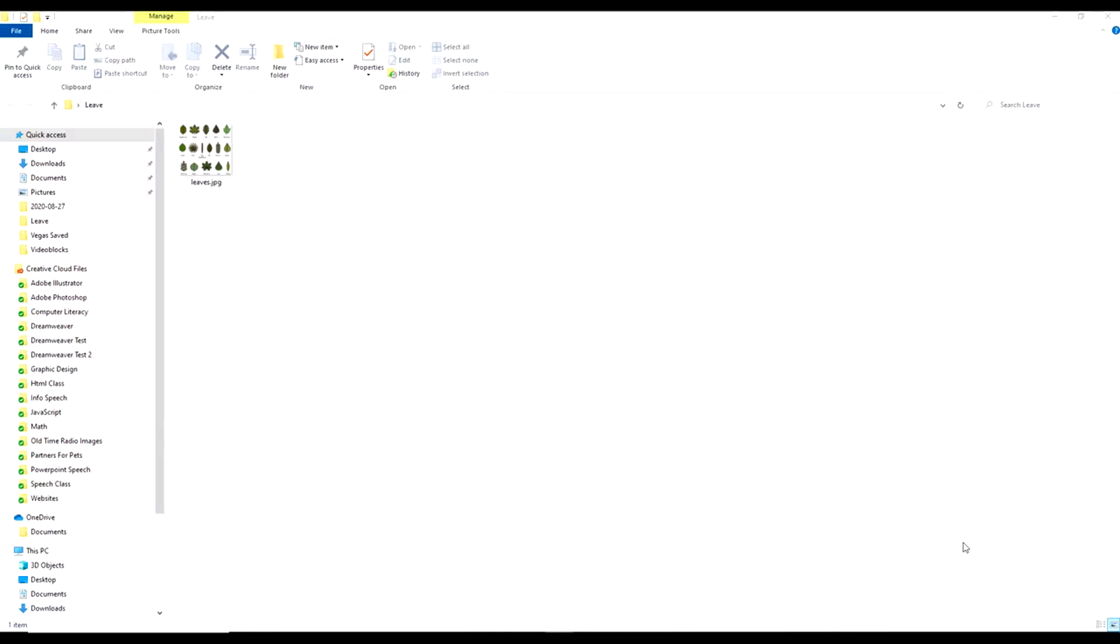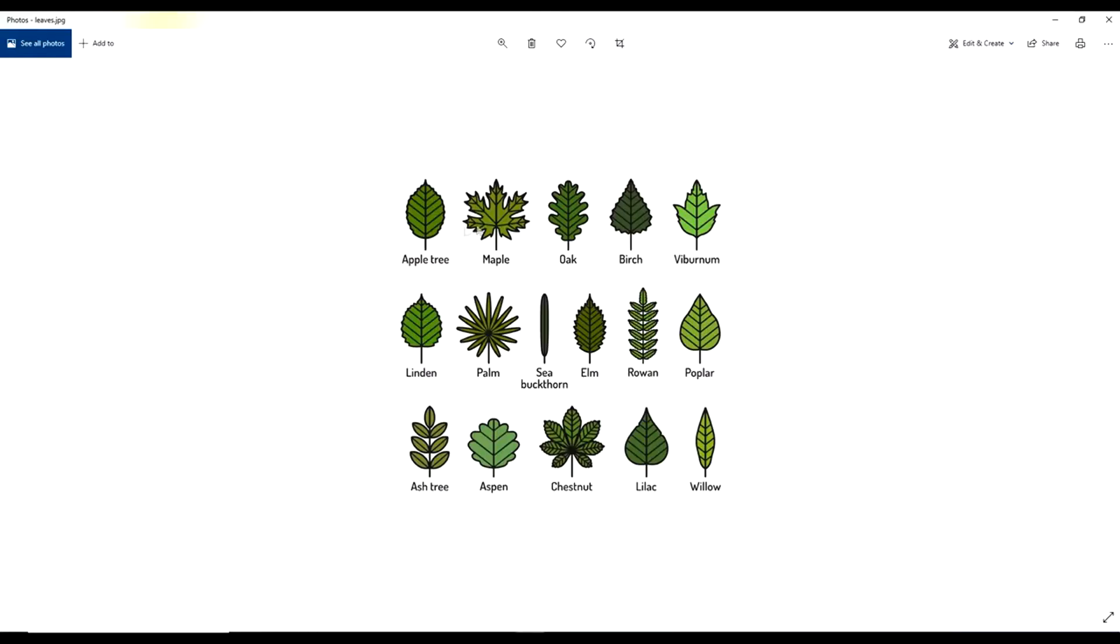I'm going to show you how to cut out part of an image using Illustrator. Like say I downloaded this image off the internet, it's just an image full of leaves, and I wanted to use one of these leaves for a project or something and I just wanted the leaf.